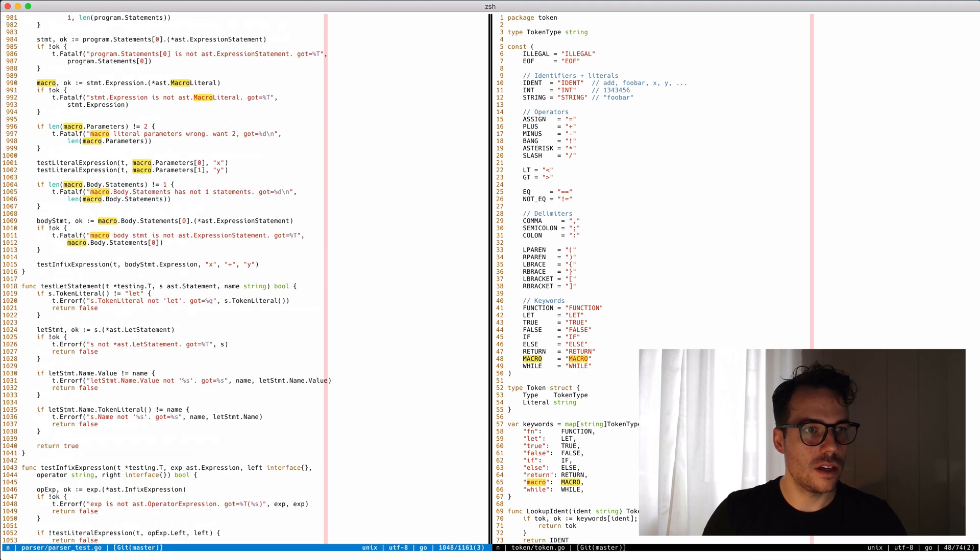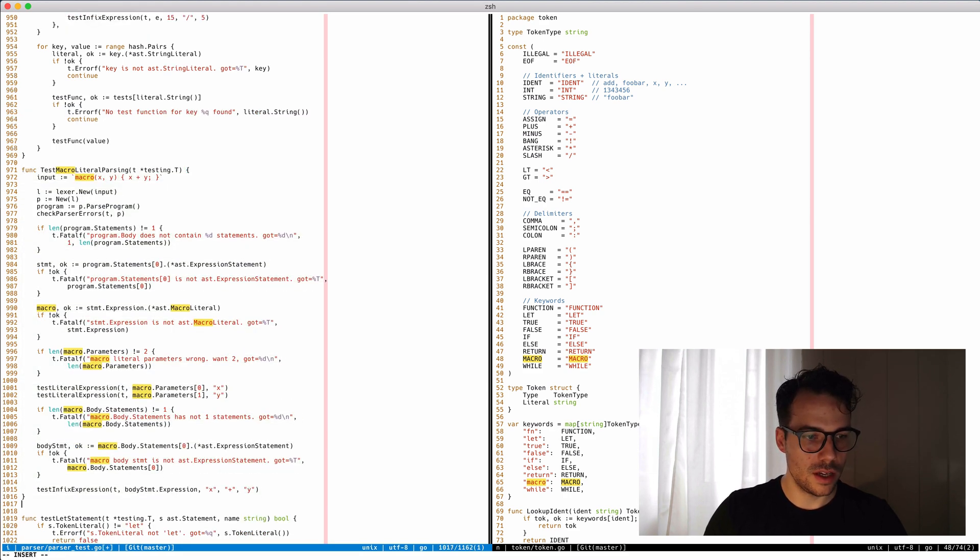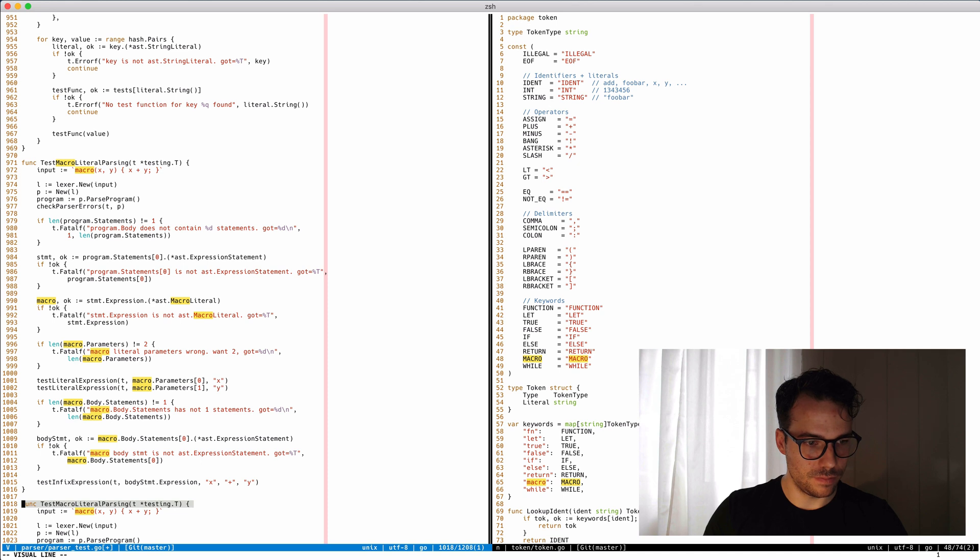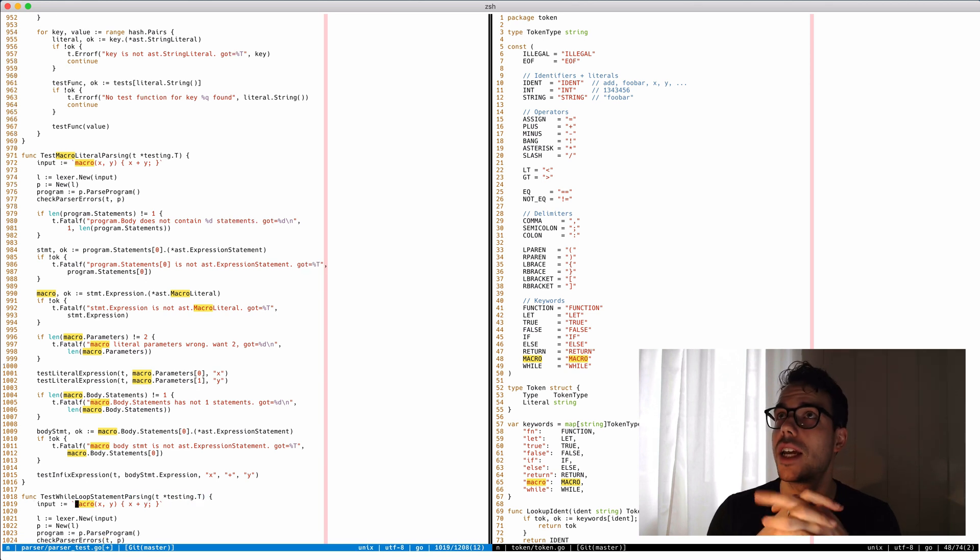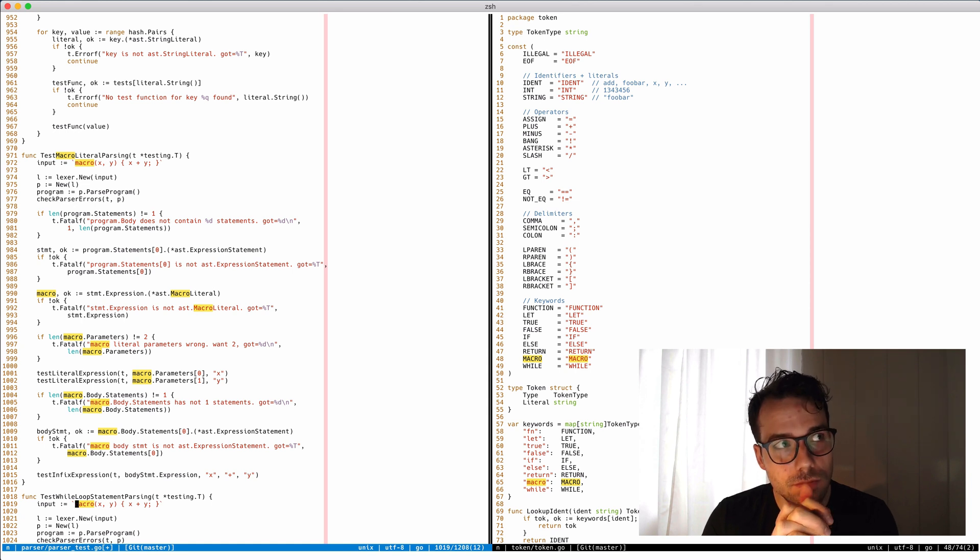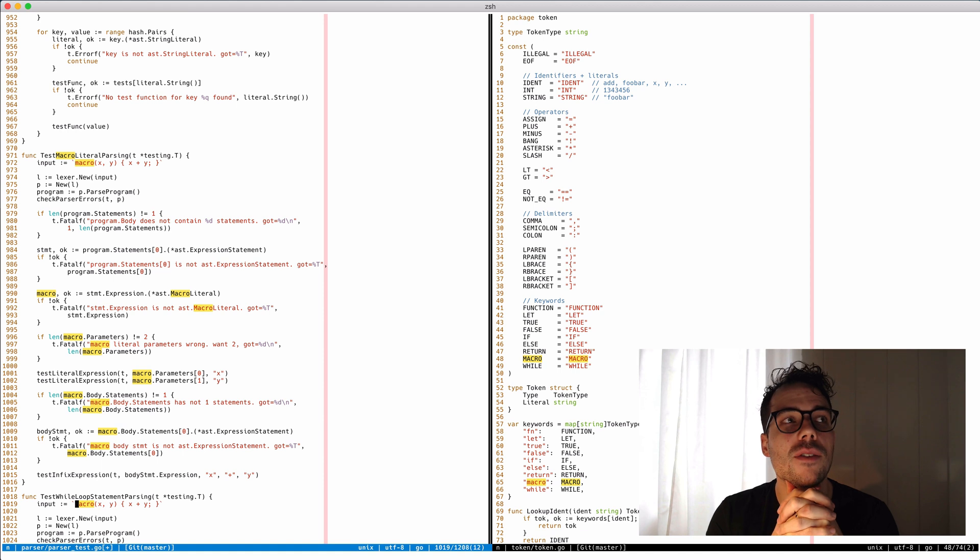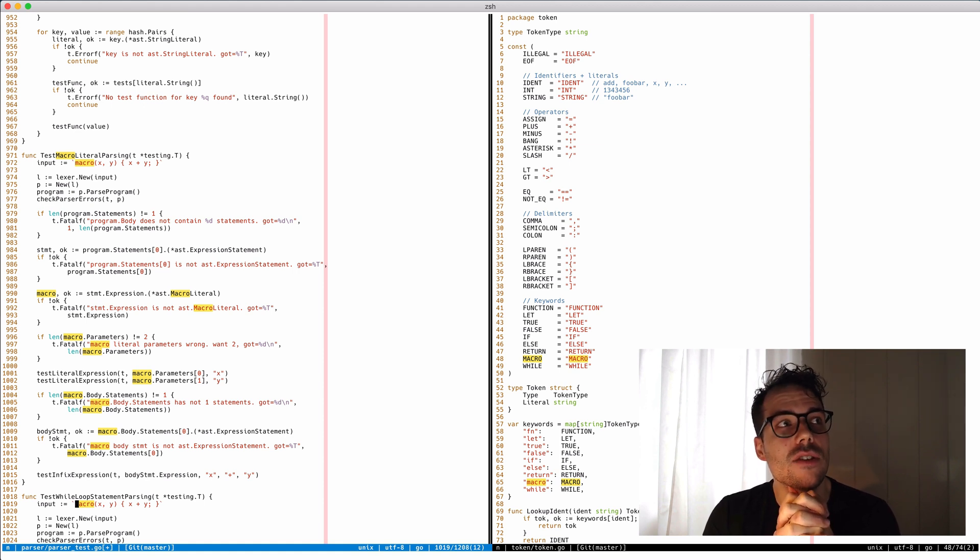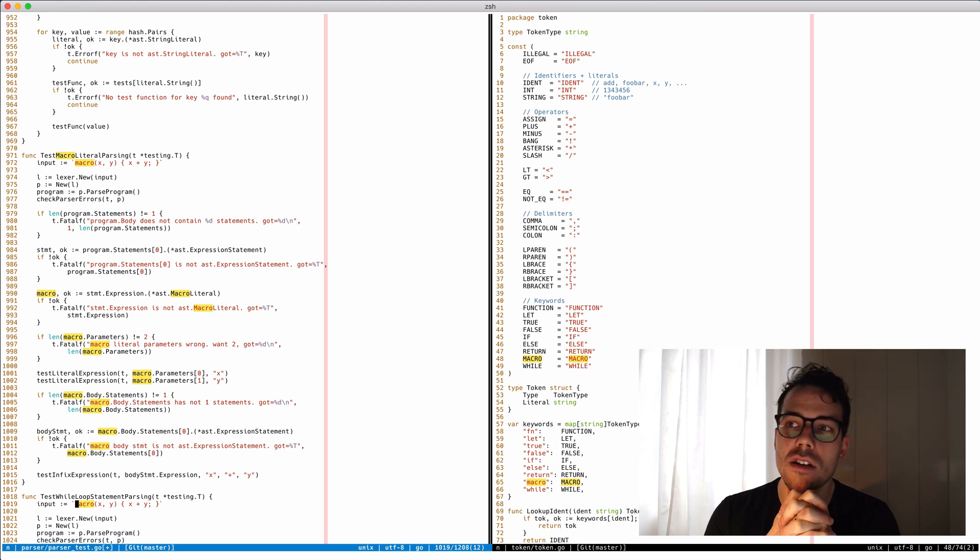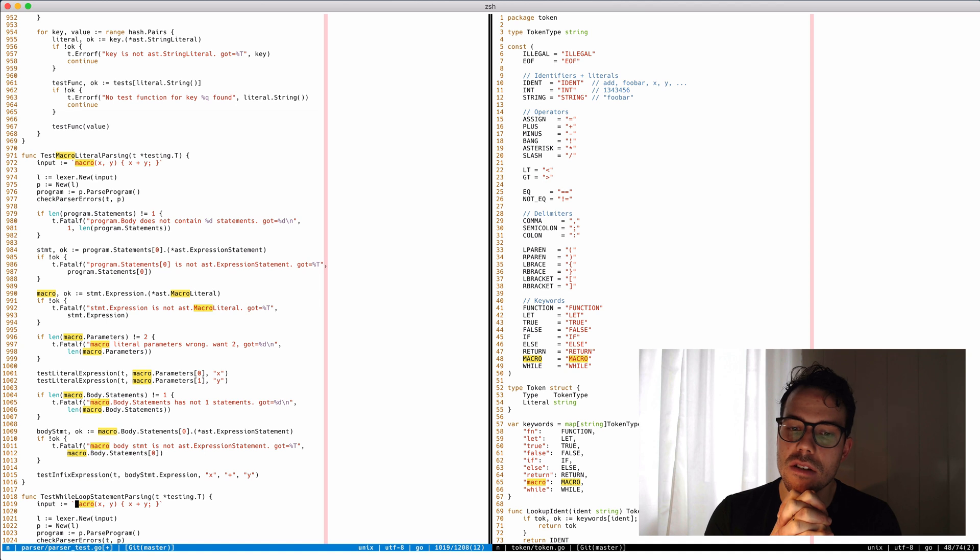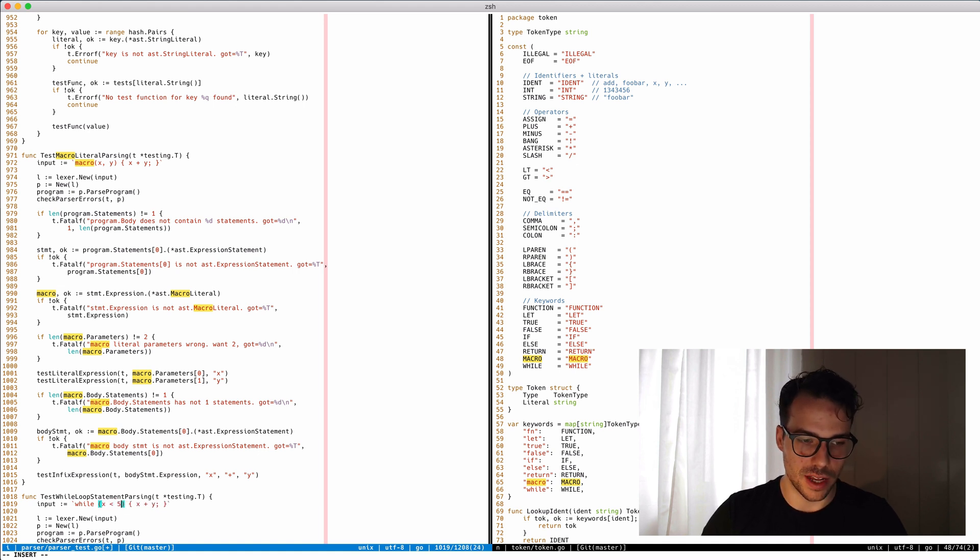Let's go to the parser test, jump to the bottom and see which test we can copy. Parsing a while loop - is it a statement or an expression? An expression always returns a value, a statement does not. We could make it an expression that returns the last value it evaluated in the block. I don't know, let's make it a statement, and if we find out it's better as an expression, we have a cool idea and we can change it.